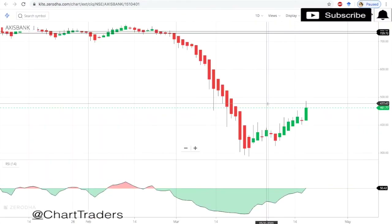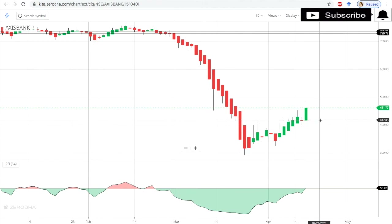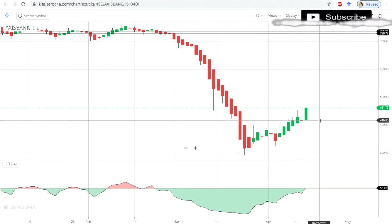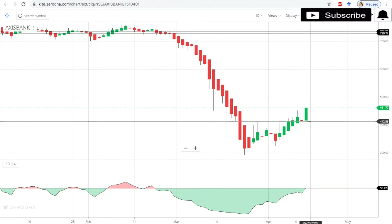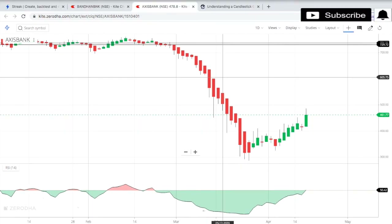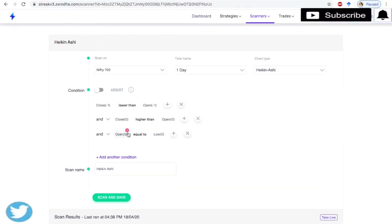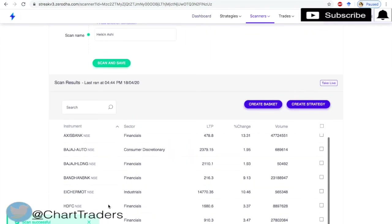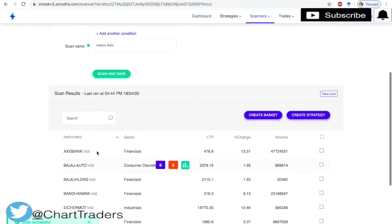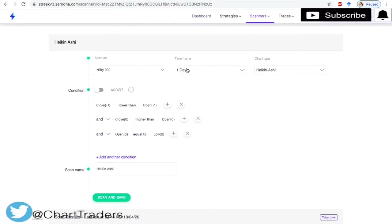There is no shadow in a bullish Heikin-Ashi candle, and that's why we have written open equal to low. After saving the scan, there are so many stocks generating a bullish Heikin-Ashi candle based on a daily time frame.